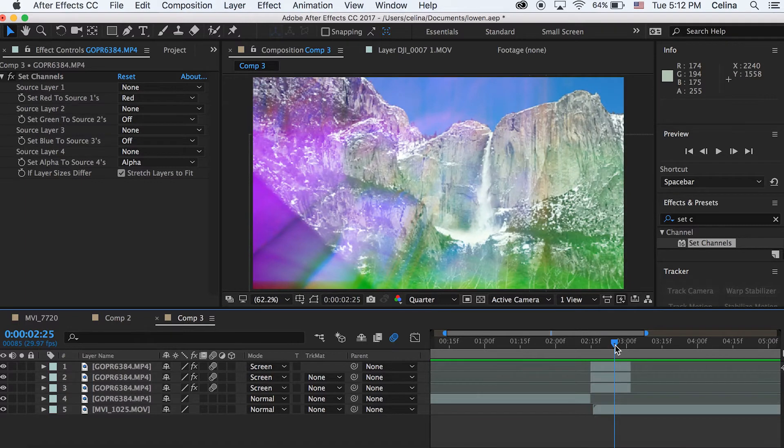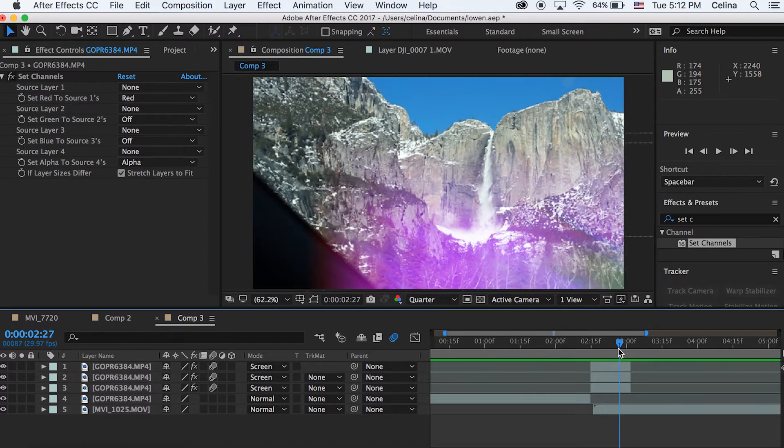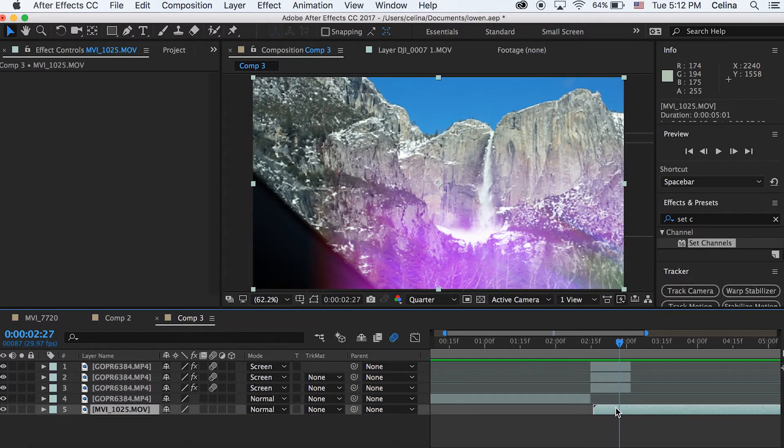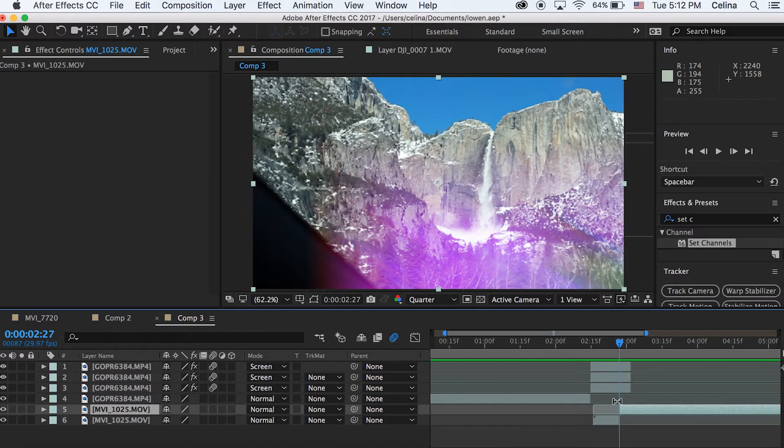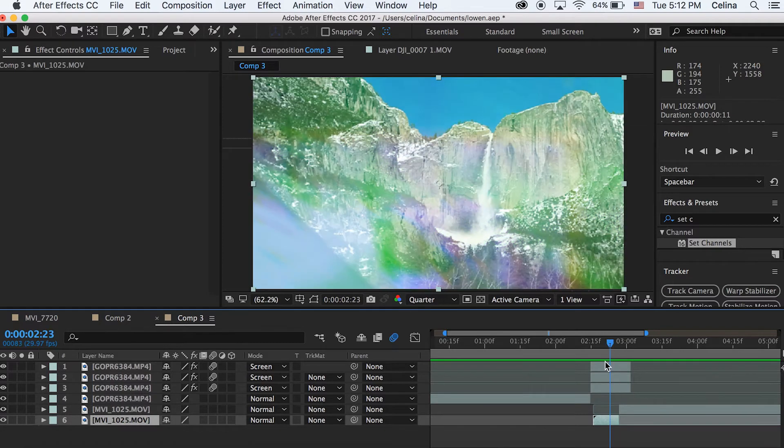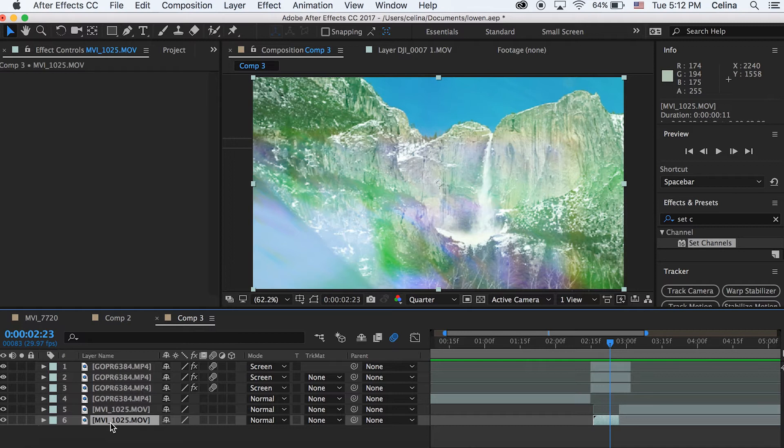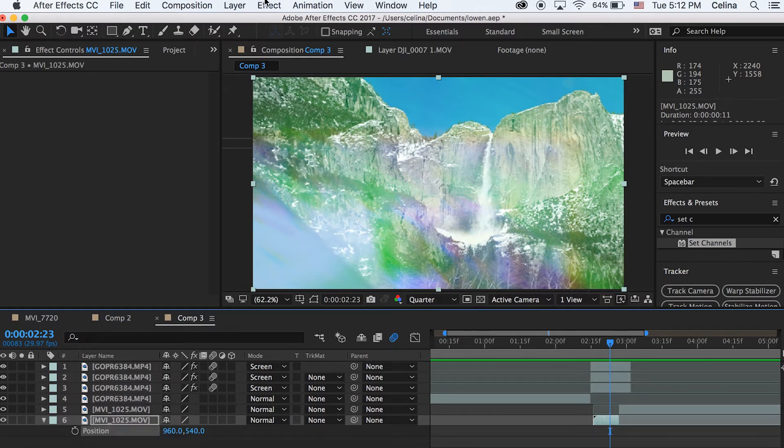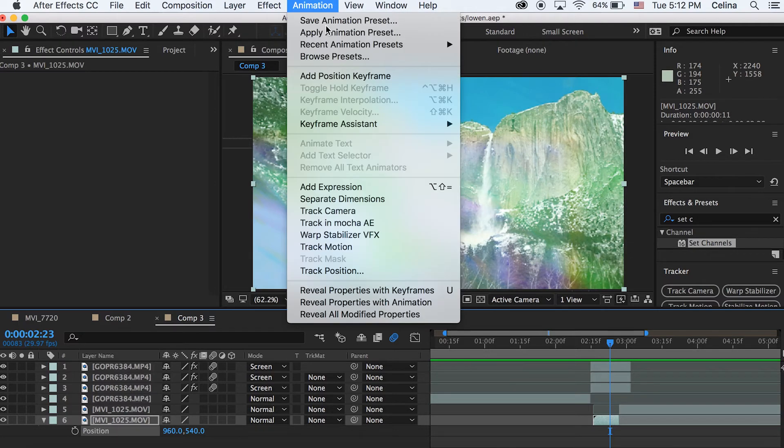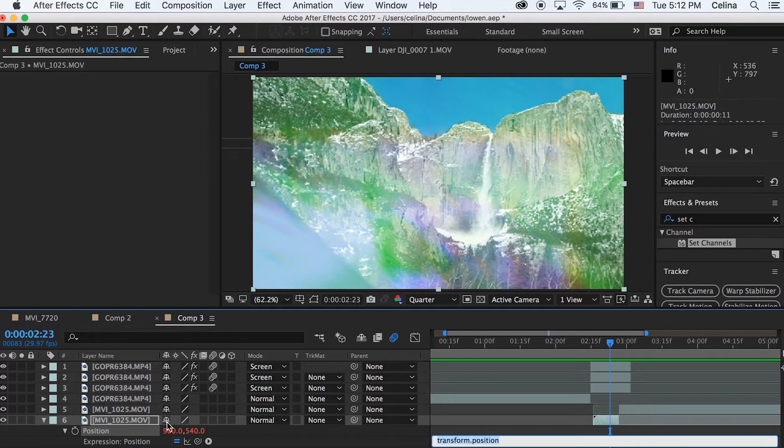Now what I also want to do is for that bottom layer, I'm going to command shift D and split the clip before the whole glitch ends. And then I'm going to add an expression for the position. So what I'm going to do is I'm going to press P to drop down the position again, and then I'm going to have my mouse click on the position and then go to animation and then set expression.